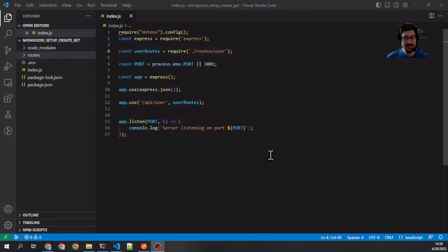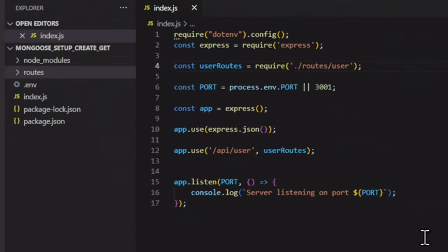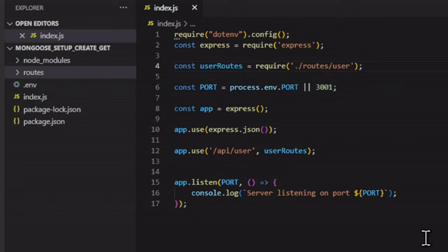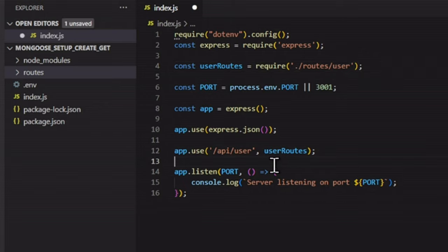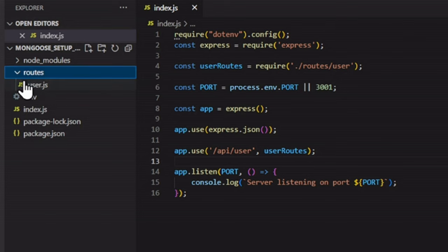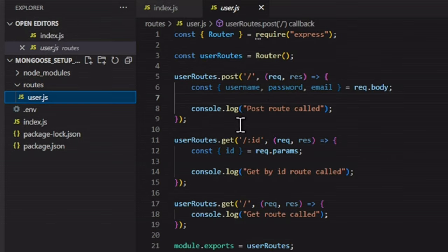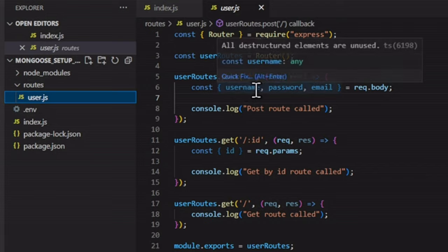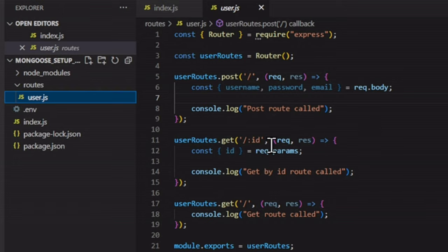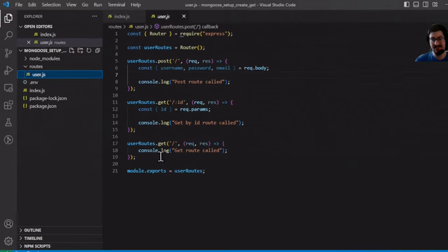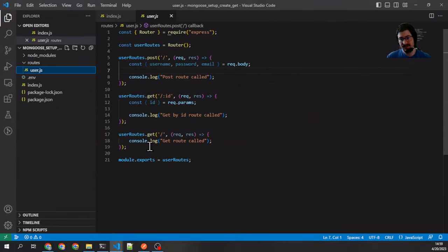So let's get started. To get us started, I've built out a little Express server here. You can see it's getting the port, it's pulling in some user routes, and it's using Express. We've got our API user that goes to our user routes. Let's take a look at those really quick. We have three routes here: we have our POST route which takes in a username, password, and email and then doesn't do anything. We've got our user route that takes an ID and doesn't do anything, and then we've got our user route that doesn't take in anything and also doesn't do anything.